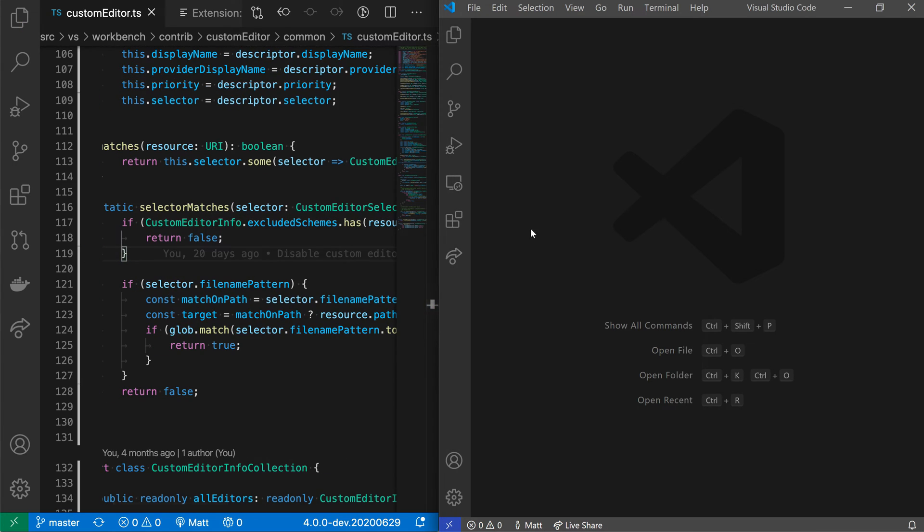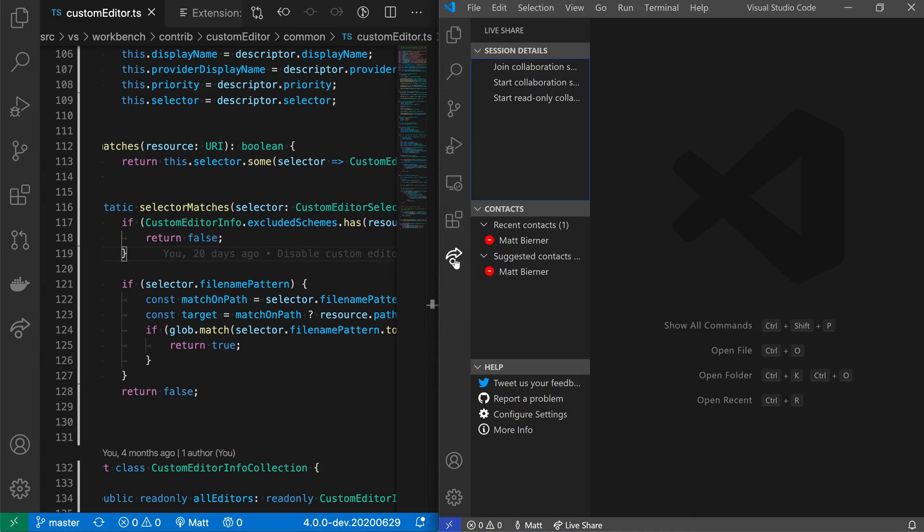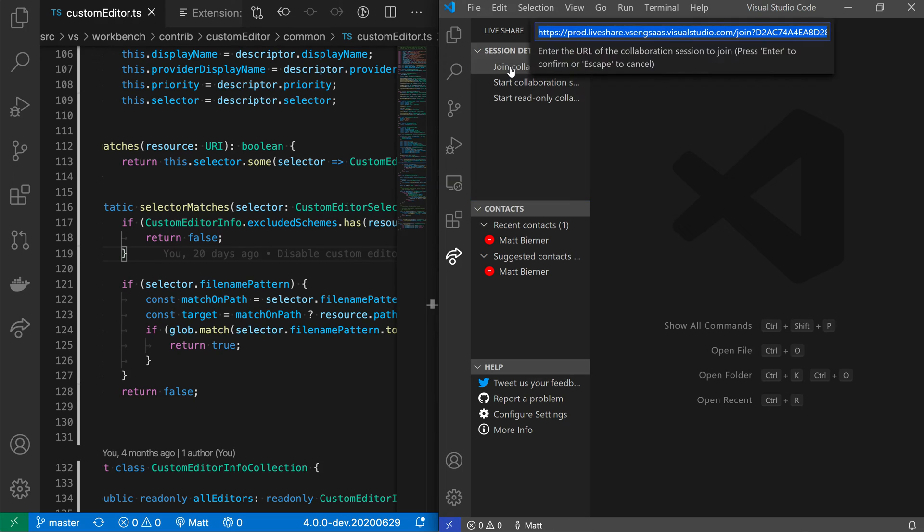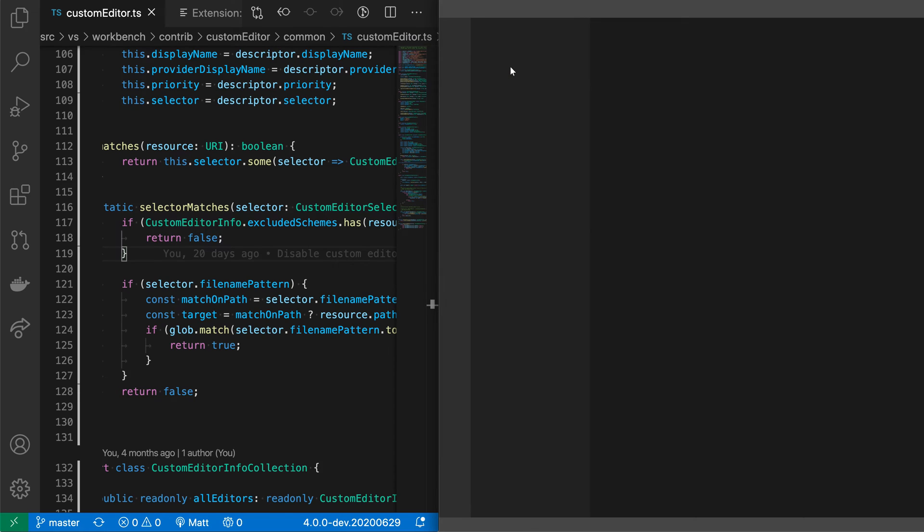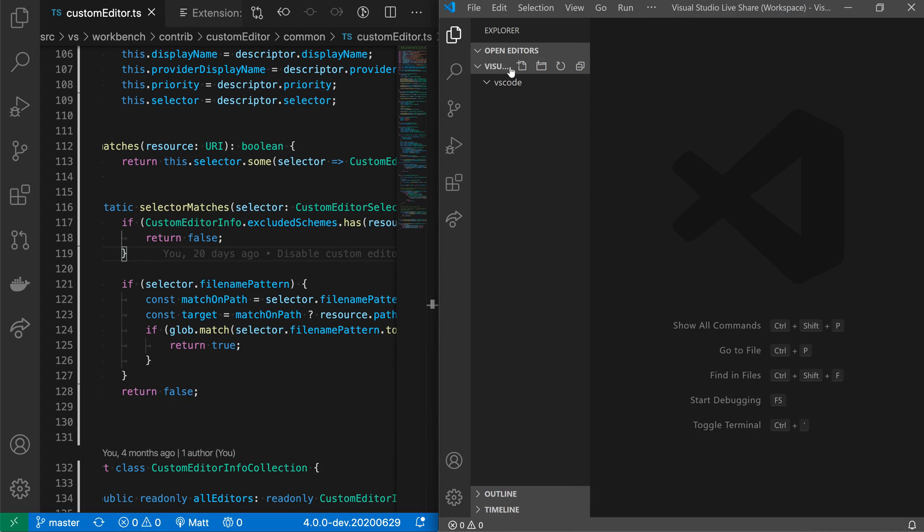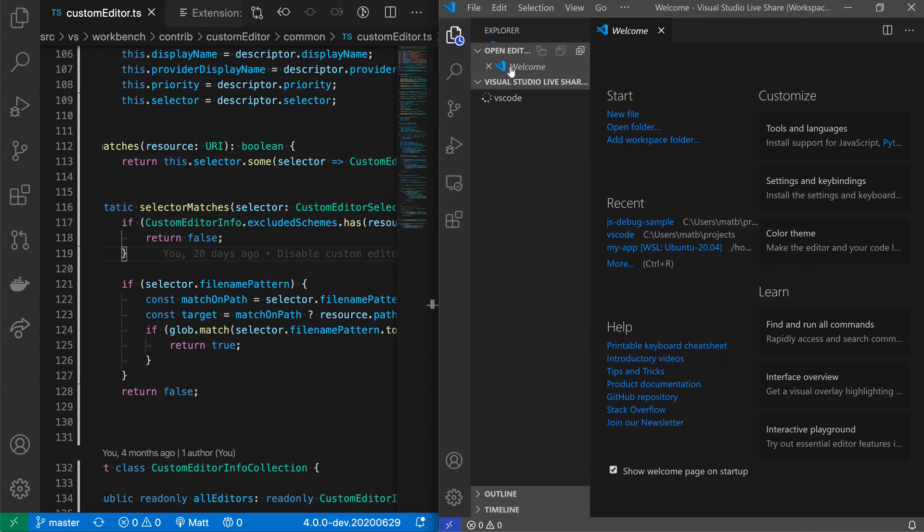I'm just going to take that link now in the second machine, actually go into the LiveShare view here in the activity bar and say join collaboration session. I could also just click on this link in a browser or something like that to also join the session. So I pasted in my link there and now I'm joining the collaboration session.